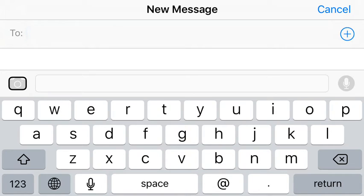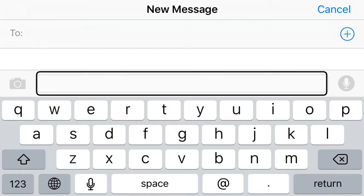Double tap to select media. Double tap and hold to bring up fast options. Message, text field, double tap to edit.